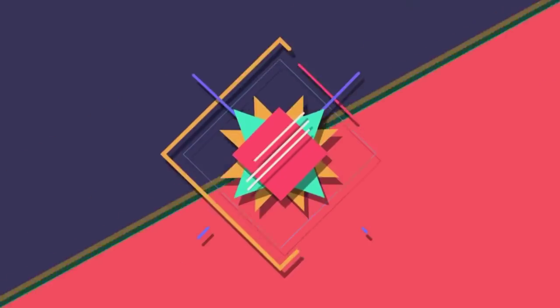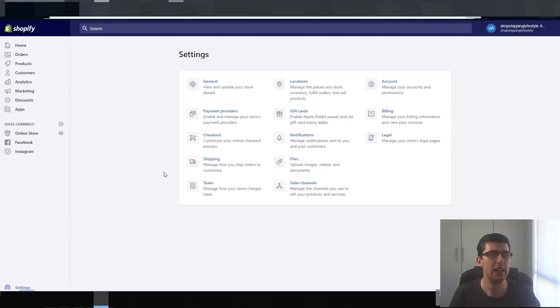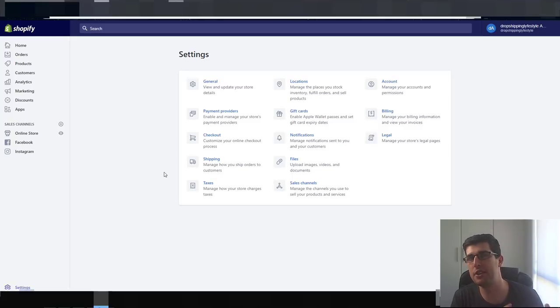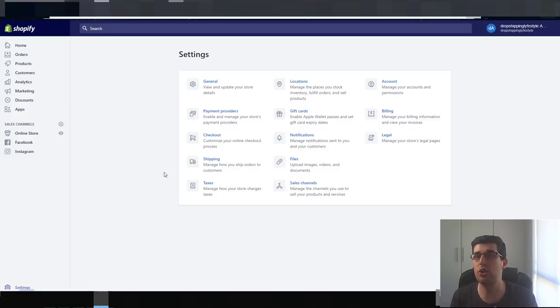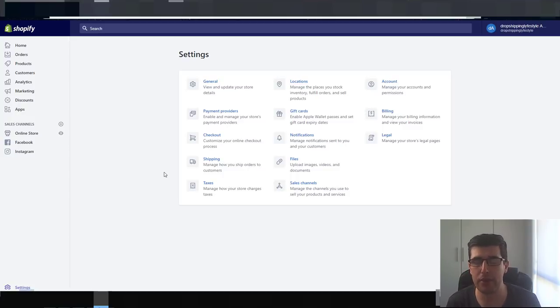Hi everyone, Ricky Hayes here. In today's video we're going into a new free conversion pirate checkout hack with something else as well. This is the conversion pirate checkout hack combined with another little hack that works in conjunction with it — a really cool hack to help increase your average order value while also increasing the amount of people that actually take up the offer.